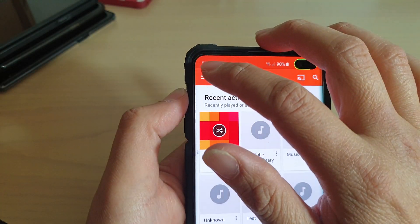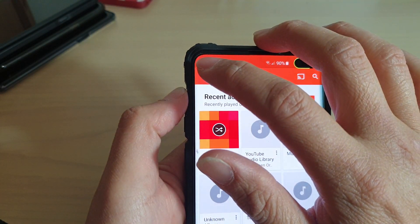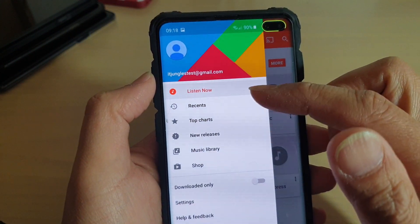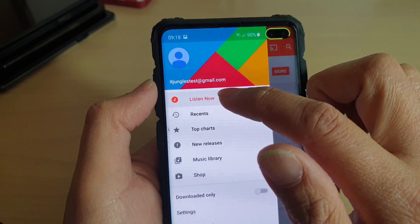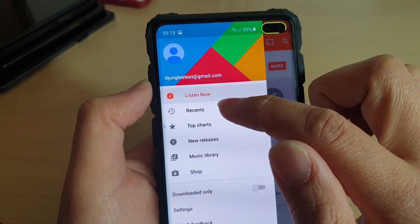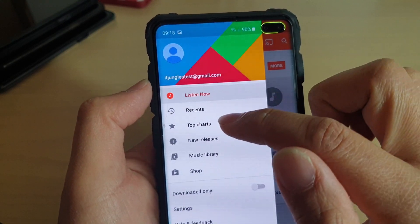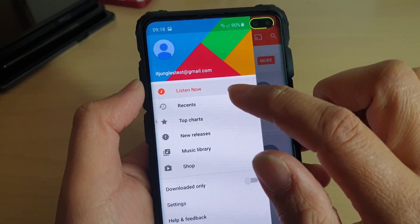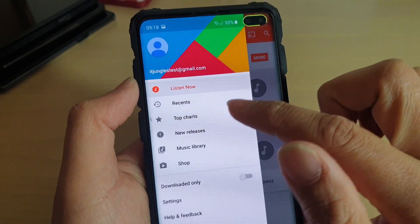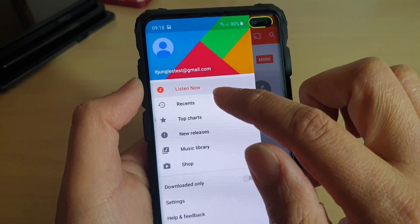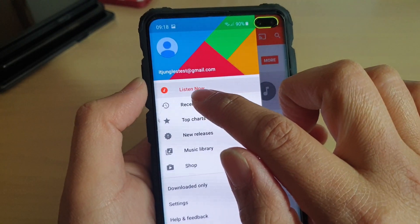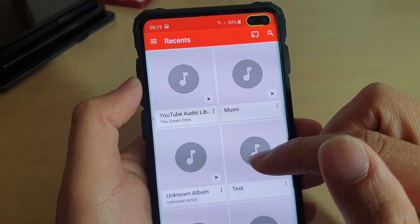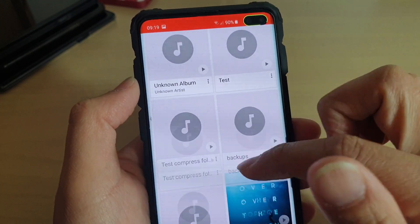In the play screen, if you tap on the menu key at the top, there are a few things you can choose. For example, you can choose to listen now, recent, top charts, new releases, music library, and shop. Listen Now shows what the music player is currently playing. If you tap on the Recent tab, it shows all the libraries you have recently used.